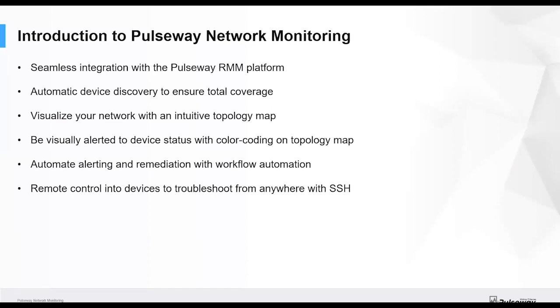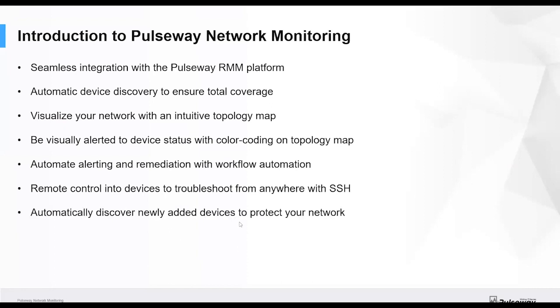We're very excited by this. You can remote control into the devices with SSH as if you're actually on the network, but you can do that from anywhere. You can also discover any devices that have been newly added, so you can check whether any suspicious devices have appeared.